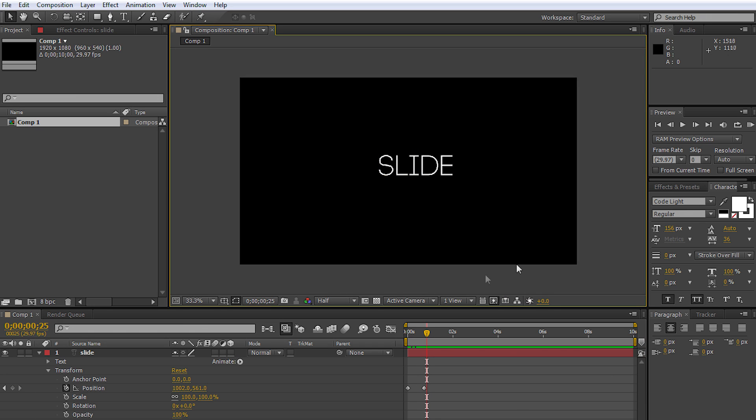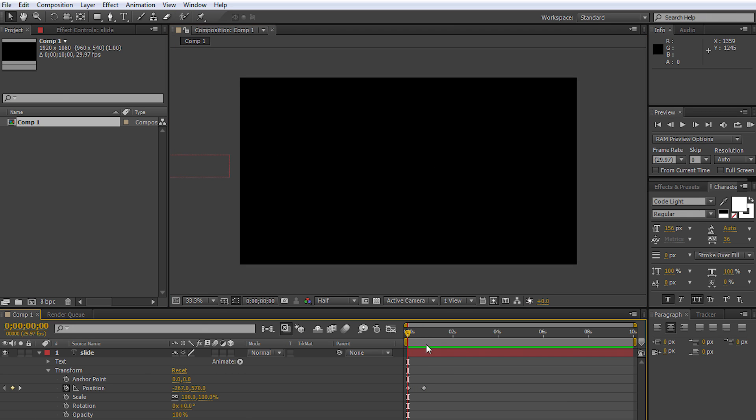Now here you have the transition done. You just have the sliding text. But we're going to add a bit more effects, such as motion blur, and also another effect for the transition to make it smoother and a nicer entrance instead of just a straight entrance.